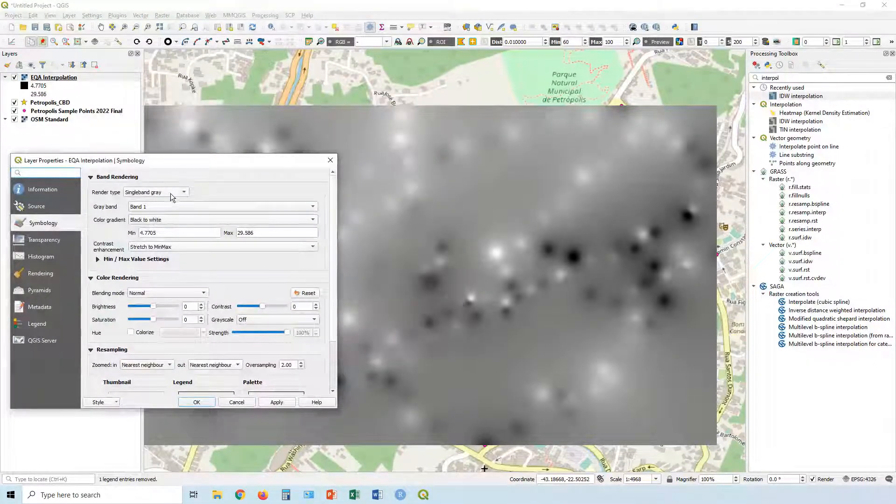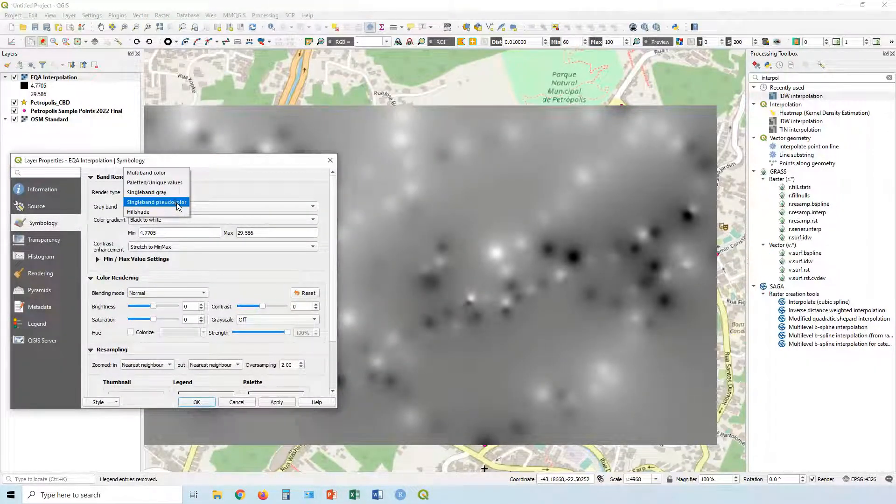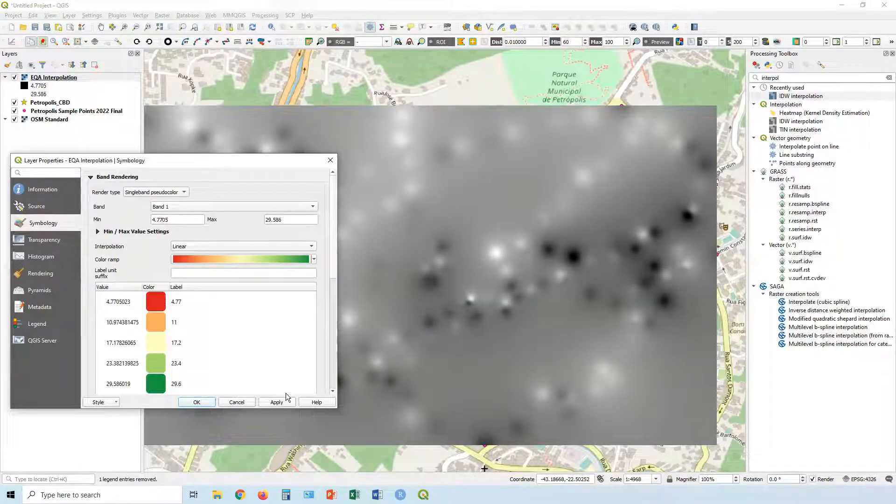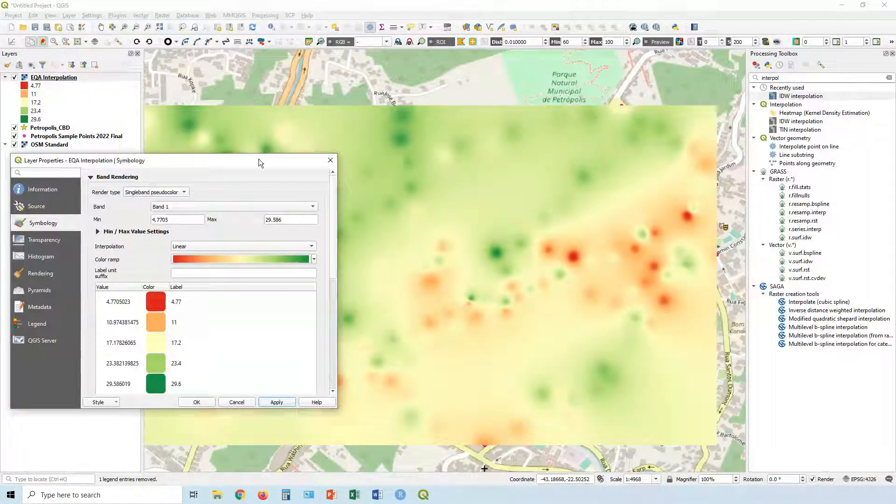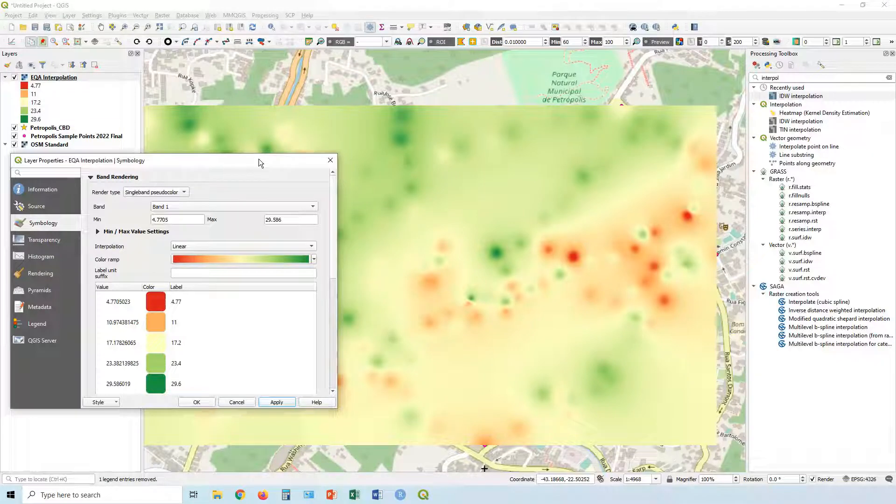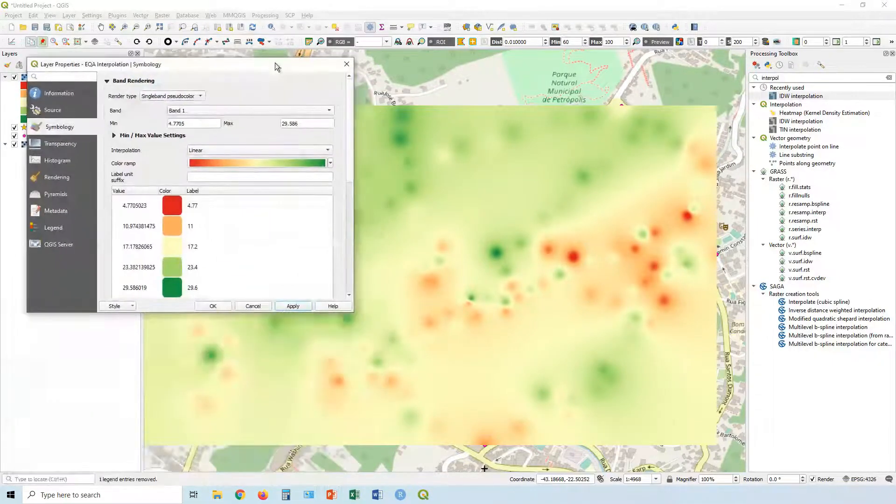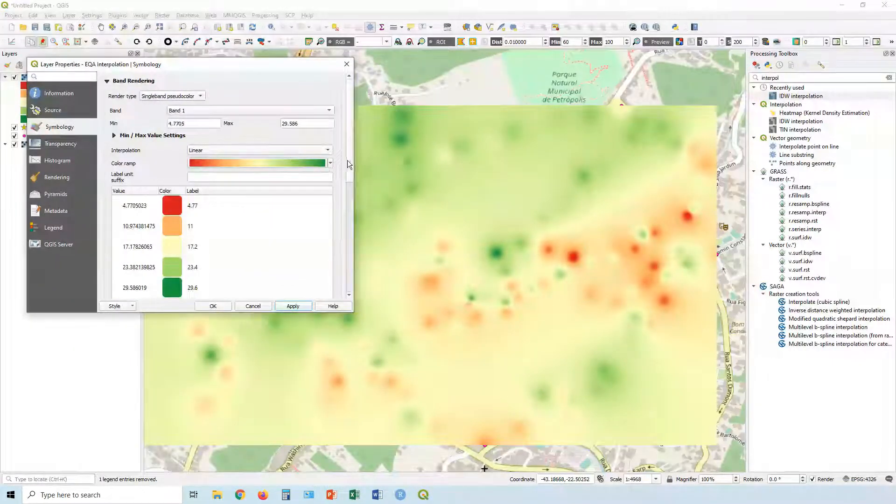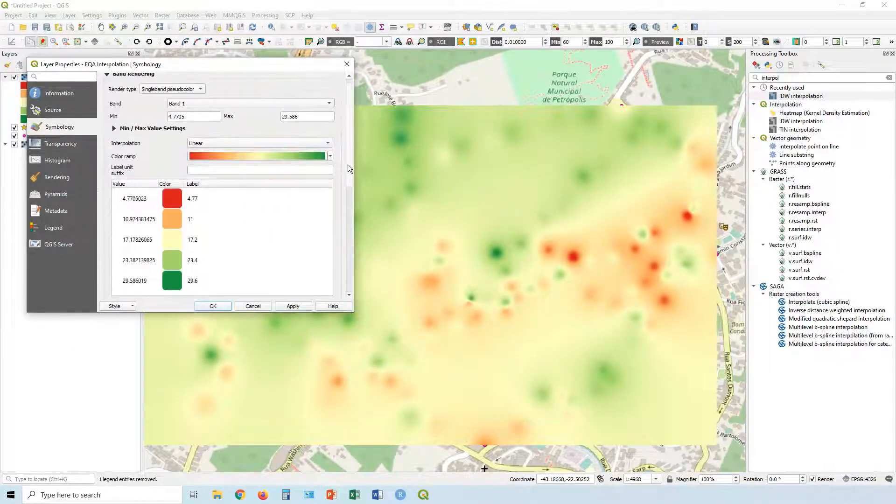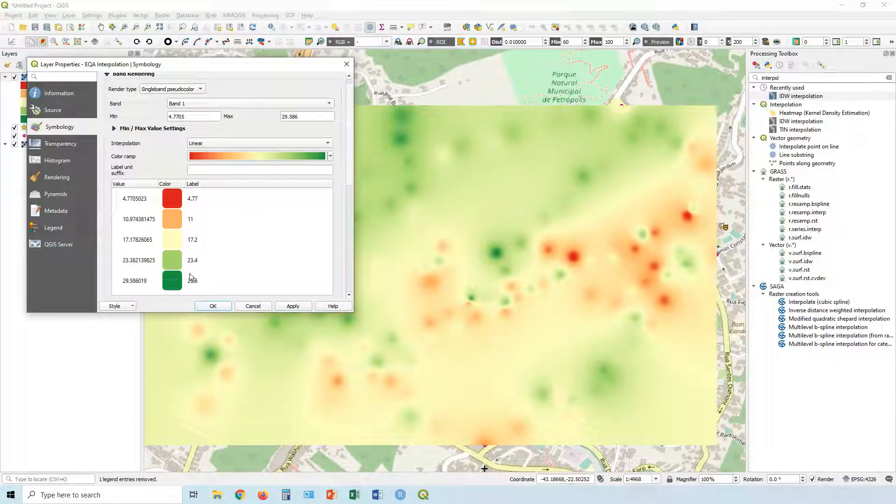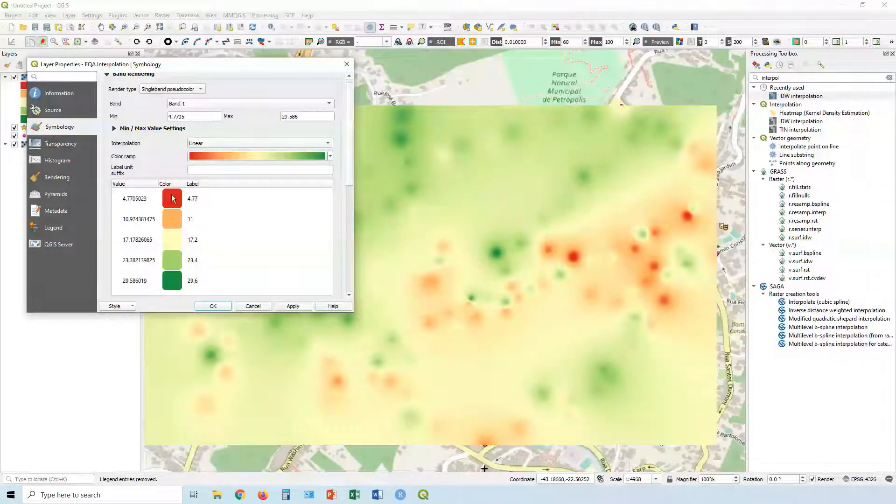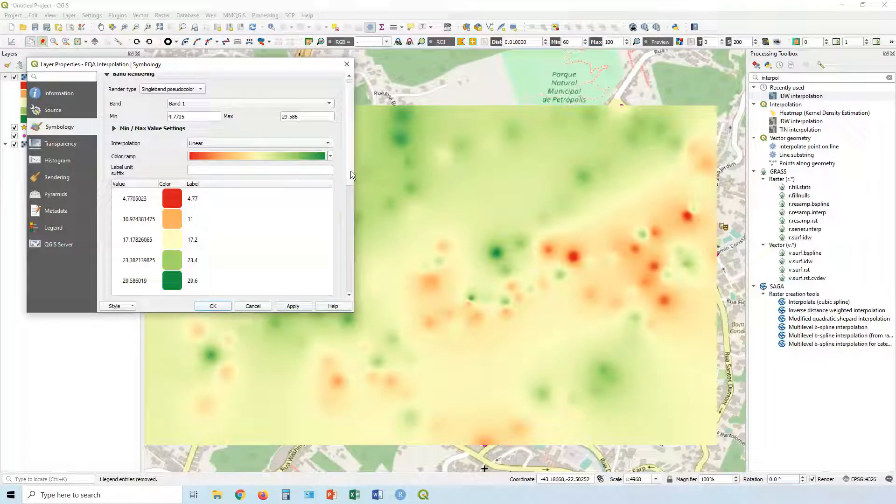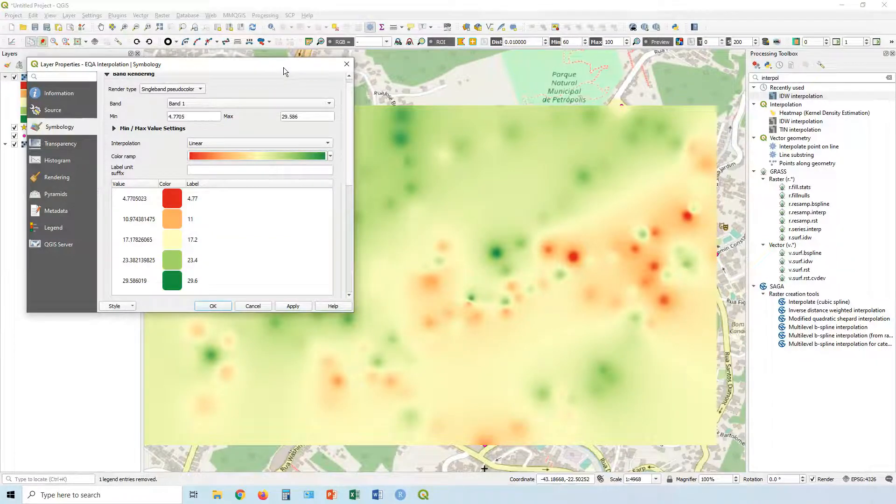So single band gray. Nope. Let's get a single band pseudo color. First of all, we can click apply there and automatically it starts looking a bit better. So in this case, our higher scores mean a better environmental quality assessment. And lower scores, a worse one. So red to green makes sense.